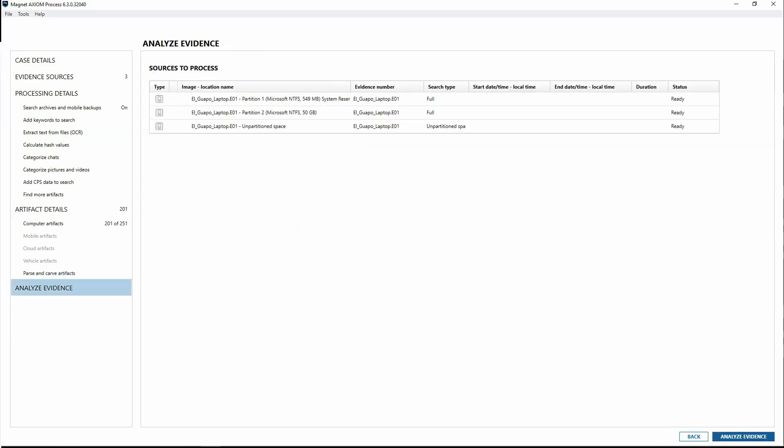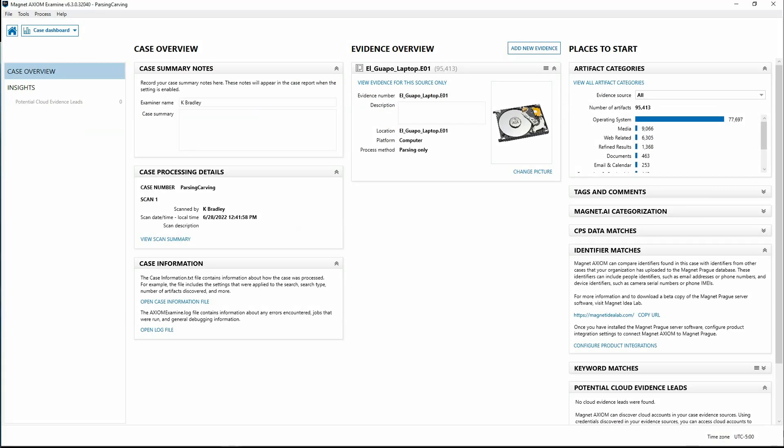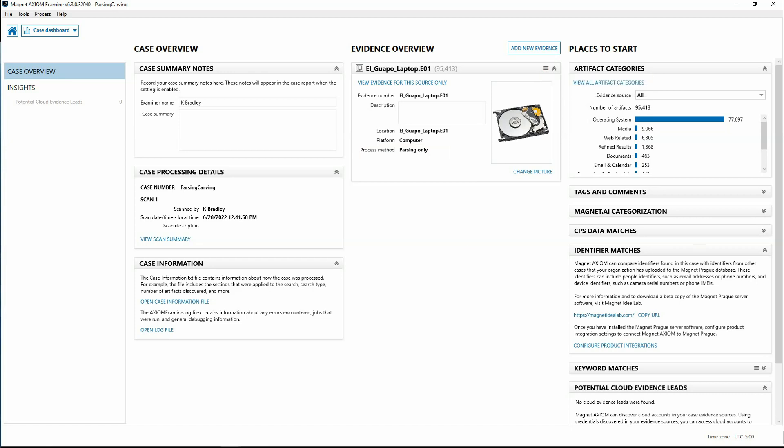Just click on through to analyze evidence, and then we'll take a look at what this looks like in the case dashboard. Here within the case dashboard, you'll notice that the process method shows parsing only, and we've got the option to select reprocess evidence with carving. Notice that we've got 95,413 artifacts.